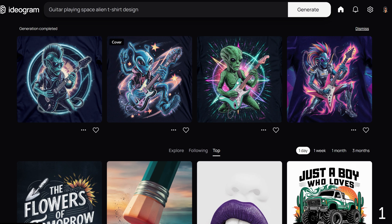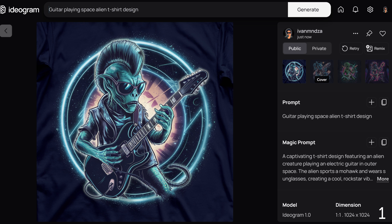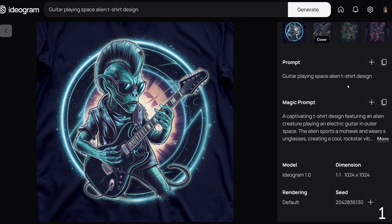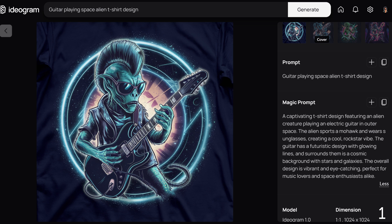Here are the results. We can see our original prompt, and the Magic Prompt tool has taken our simple phrase and turned it into a detailed creative prompt: a captivating t-shirt design featuring an alien creature playing an electric guitar in outer space. The alien sports a mohawk and wears sunglasses, creating a cool rock star vibe. The guitar has a futuristic design with glowing lines, and a cosmic background with stars and galaxies surrounds them. The overall design is vibrant and eye-catching, perfect for music lovers and space enthusiasts alike.